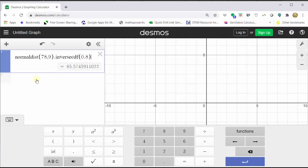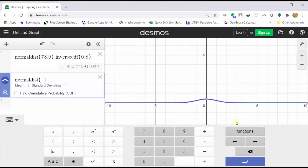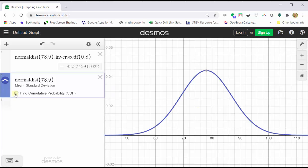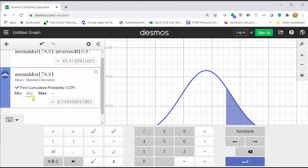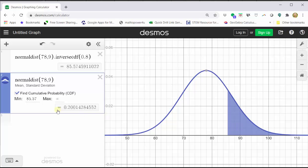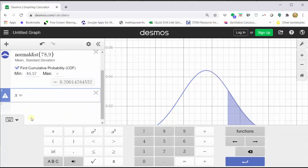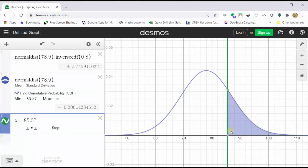Let's verify this graphically. Click in cell two, graph the normal distribution curve — click functions, click normal distribution, enter the mean of 78 comma standard deviation of nine, close parenthesis. Click zoom fit, then click the box for find cumulative probability. Change the minimum to the test score of 85.57, leave the max at infinity, and the area to the right — shaded on the graph — is almost exactly 0.2. To see the exact test score on the distribution, click in cell three and type X equals 85.57, and we can see where that test score falls on the distribution.